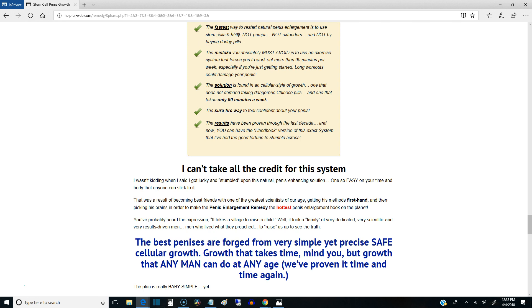Not pumps, not extenders, not pills, alright? And that includes jelqing and stroking as well. Not by those things. Those things are dangerous.